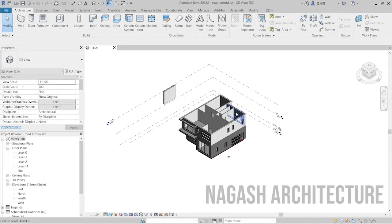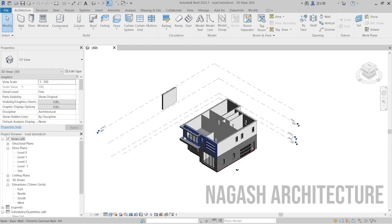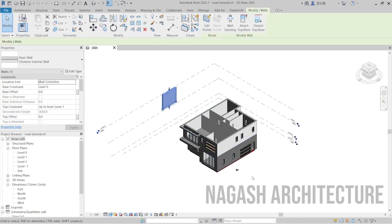Hello and welcome back to the channel. In this video I'm going to show you how you can create a road in Revit using the massing and site tool. This is the current project that I'm working on — it's incomplete, but I just took a pause so you can see how you can actually create a road.